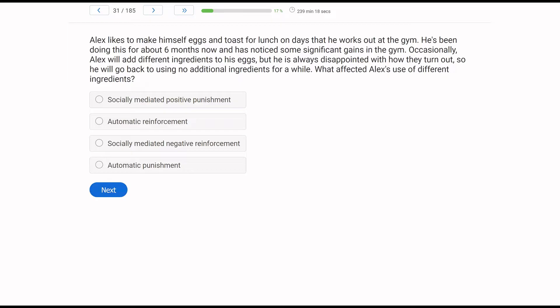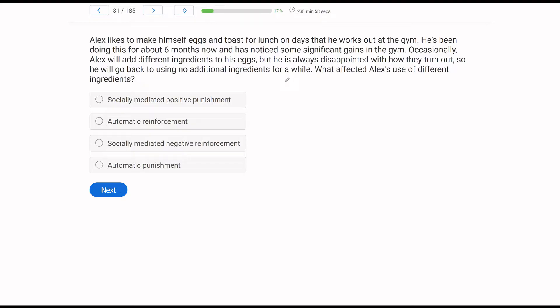Alex likes to make himself eggs and toast for lunch on days that he works out at the gym. He's been doing this for about six months now and has noticed some significant gains in the gym. Occasionally, Alex will add different ingredients to his eggs, but he is always disappointed with how they turn out, so has this behavior increased or decreased?